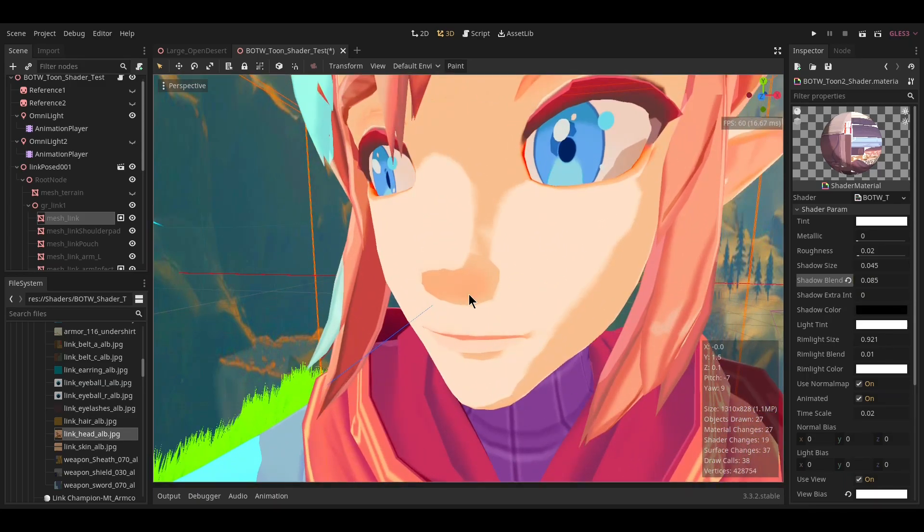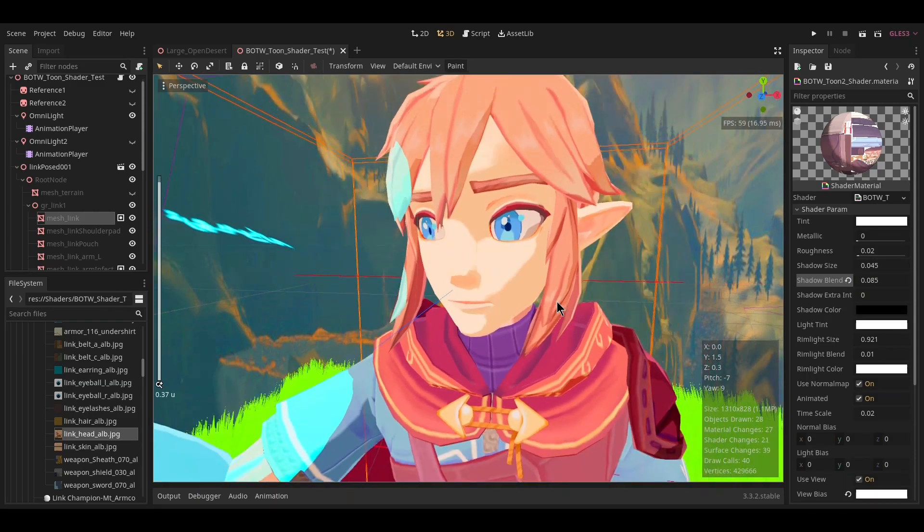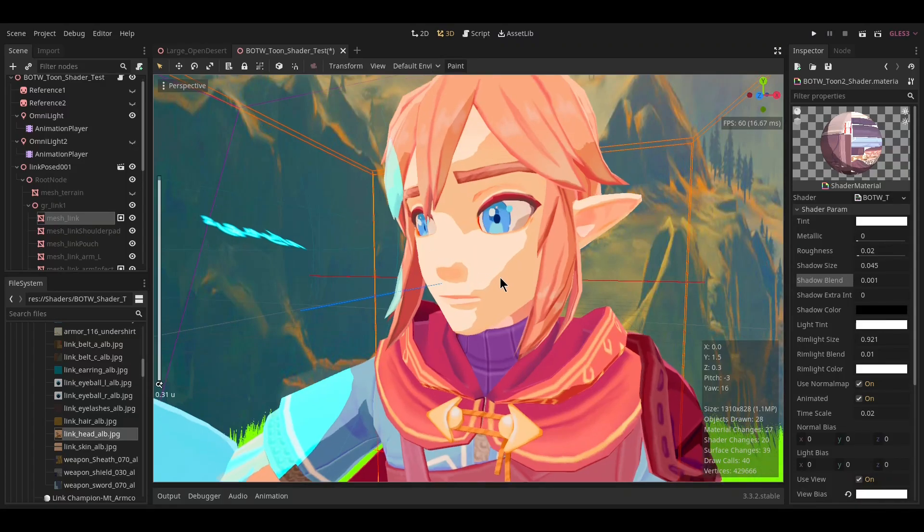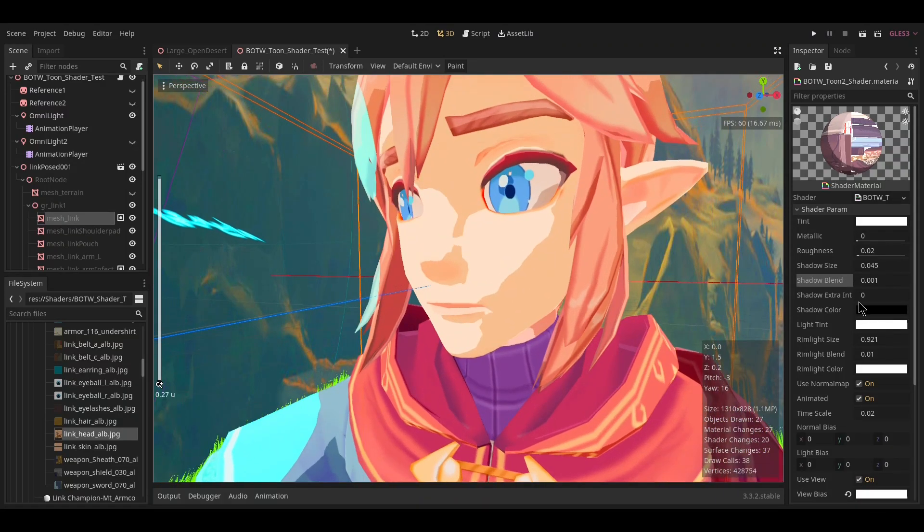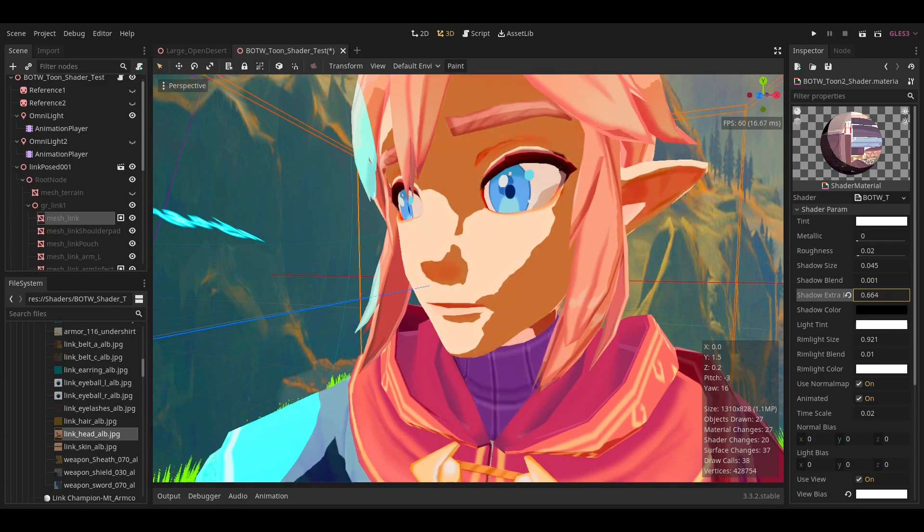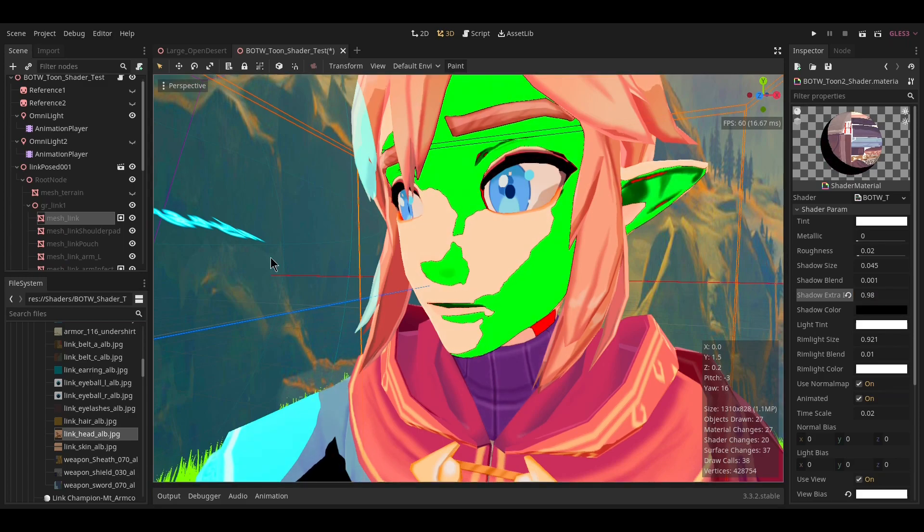Shadow extra intensity will subtract from the shadow value, which will make it darker. But if you set it too high, that will happen, so be careful.